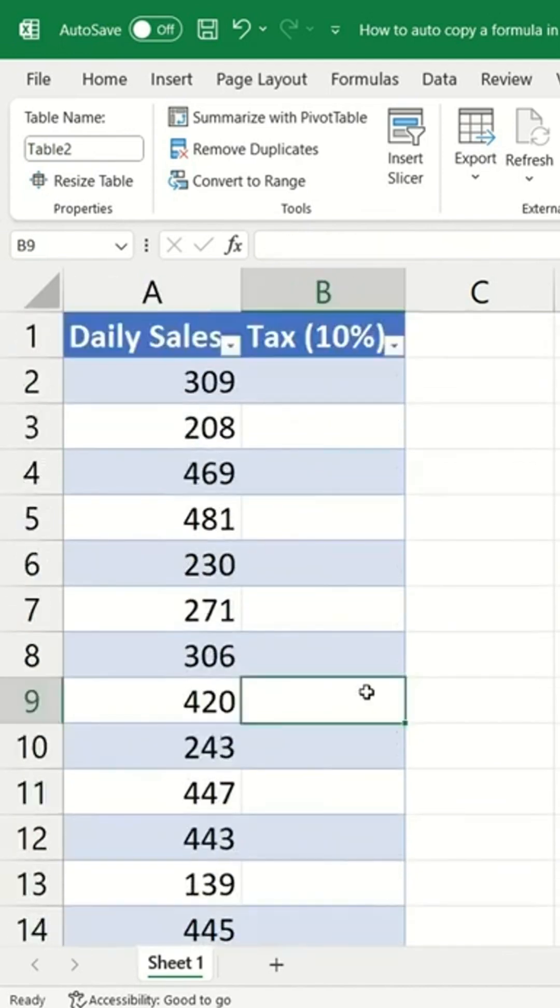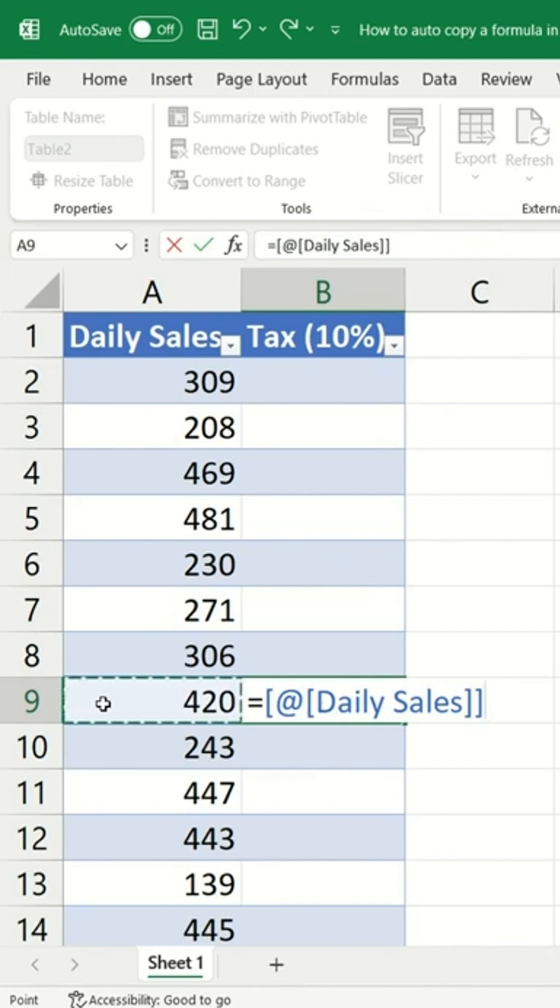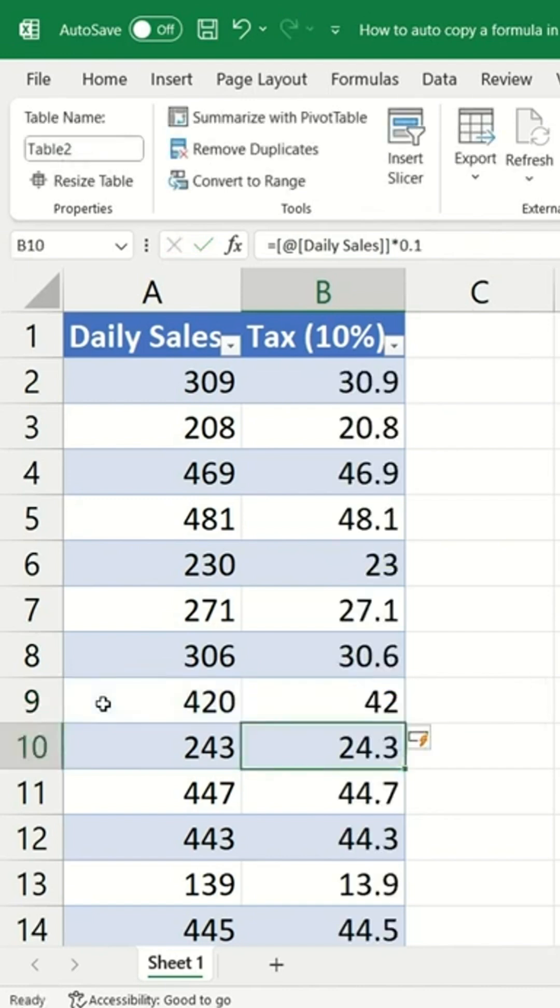And what's even better is that you can enter the formula anywhere in the subsequent rows. So for example, you can enter in the middle of the row. Watch this: equals daily sales multiplied by 0.1, Enter, and see.